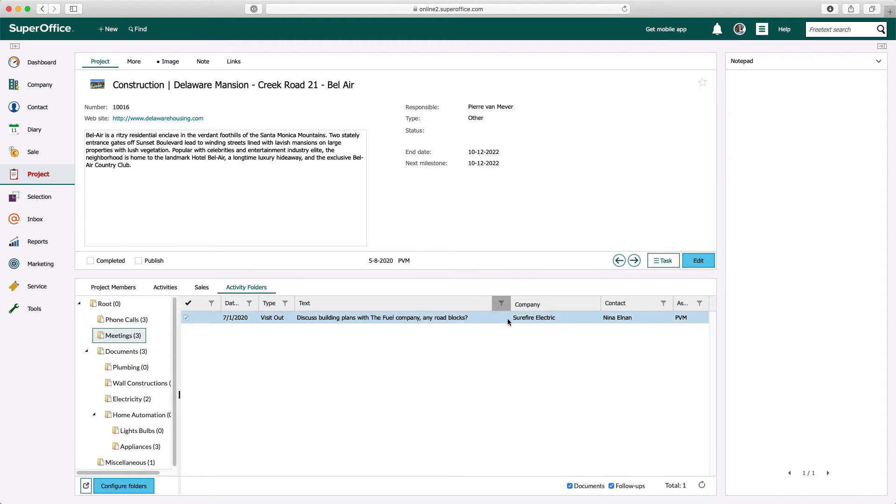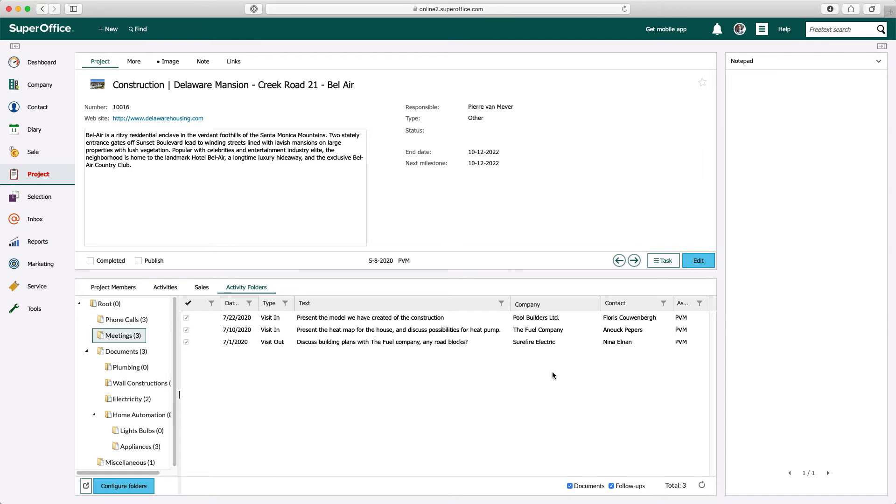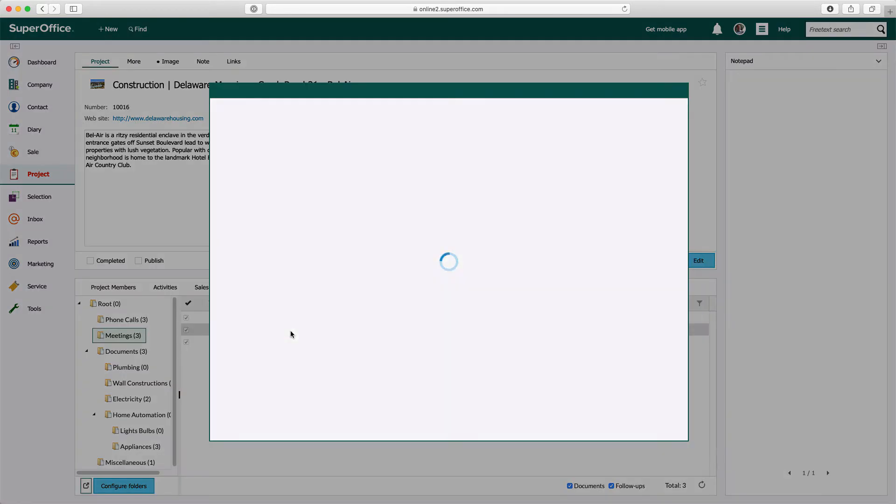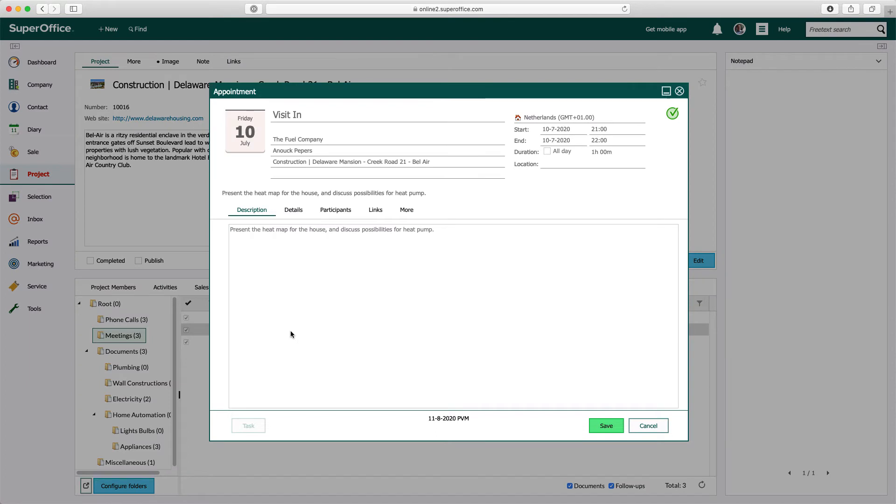Activities and documents displayed in a folder structure share the same functionality as the regular archives from SuperOffice. You can use the right mouse click function for extra options or double-click the activity to open.